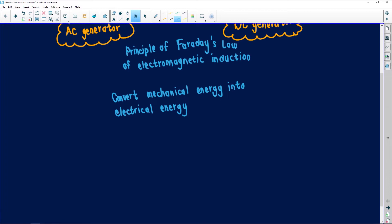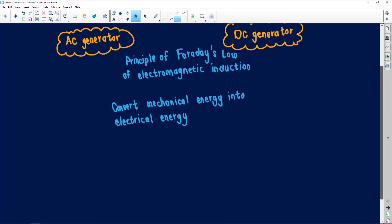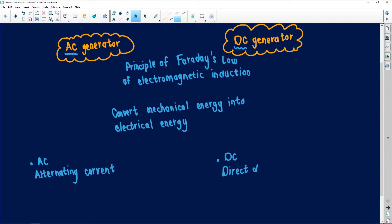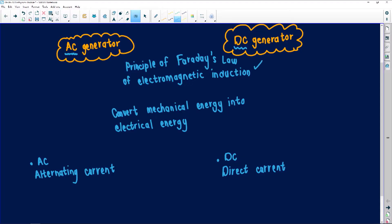Now this is where they differ. We have AC and we have DC. AC means alternating current - this is an alternating current. DC means direct current - this is direct current. With Bendulo's question, if it were worth three marks, you could get one for naming Faraday's law, one for conversion of energy, and one for naming these types. I'm going to try and name everything.